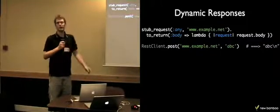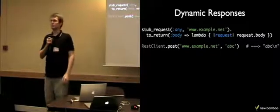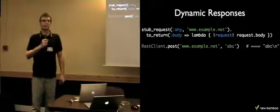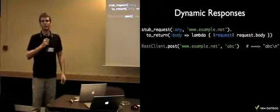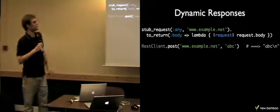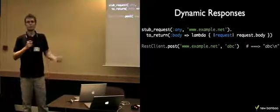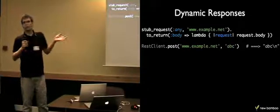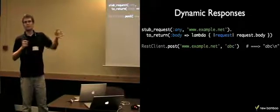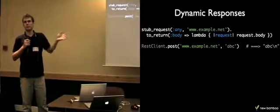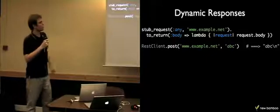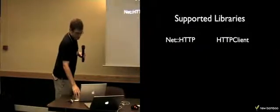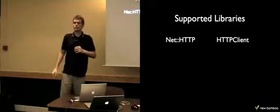It supports dynamic responses. You can specify response body as lambda that will be evaluated on the request object. But you can actually put any code you want to be evaluated at the time when the request is made. So if the state of a file changed in the meantime, and you want to read from the file at the time when the request is made, you can put it into the lambda.